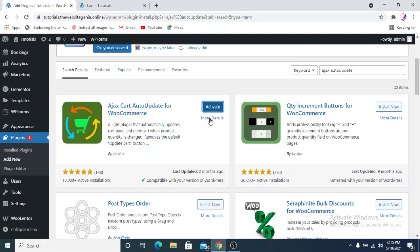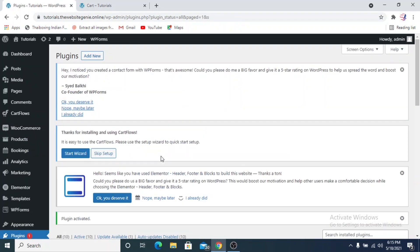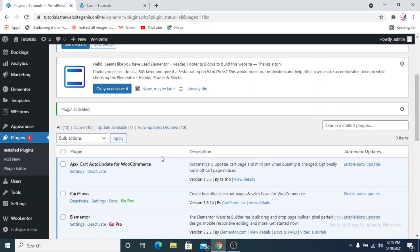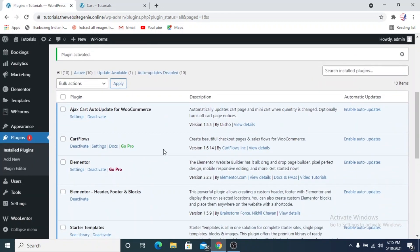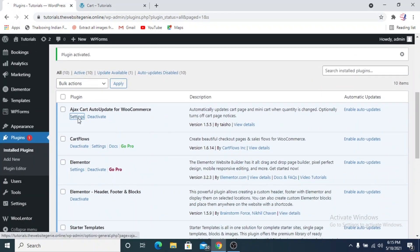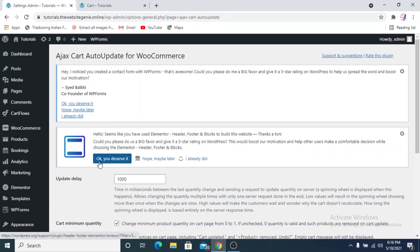We've installed it, so we'll activate the plugin. The best part about this plugin is that it not only automatically updates the cart, but at the same time it also gets rid of the Update Cart button — it automatically updates and you won't see that button anymore.